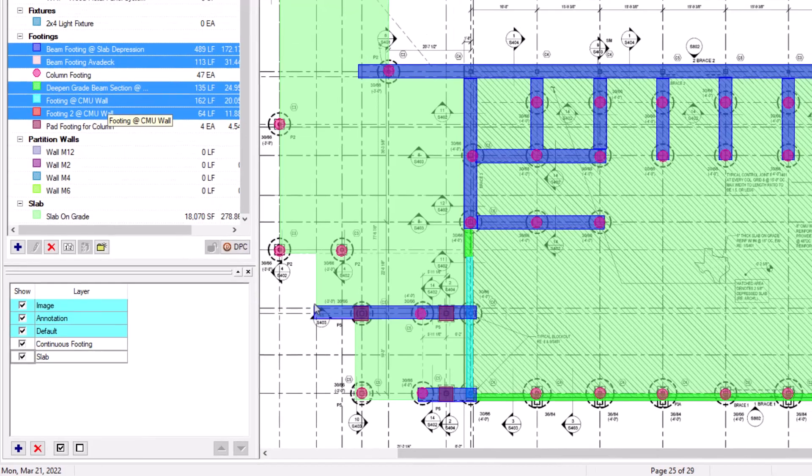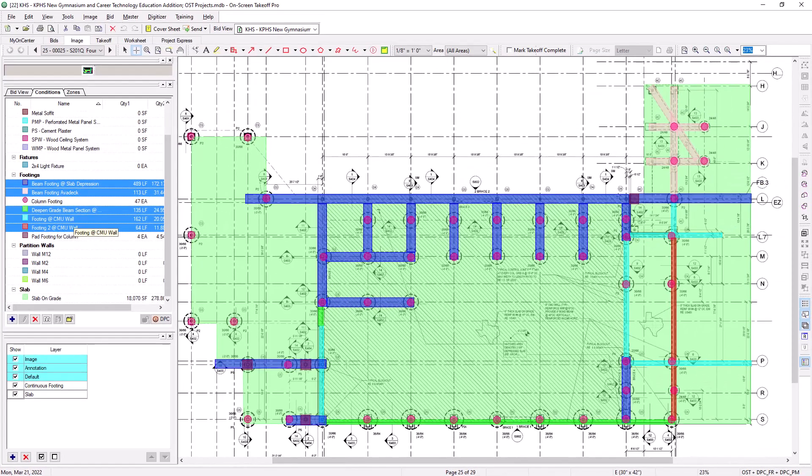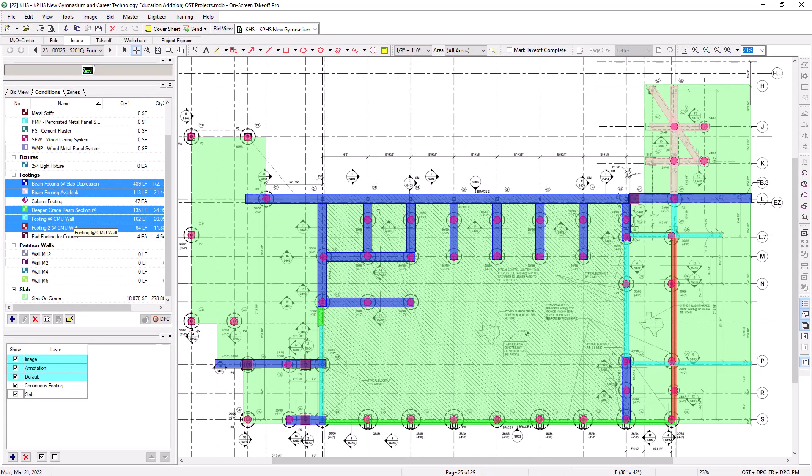This assigns the layer to all of the selected conditions at once and is definitely the fastest way to assign the same layer to multiple conditions.